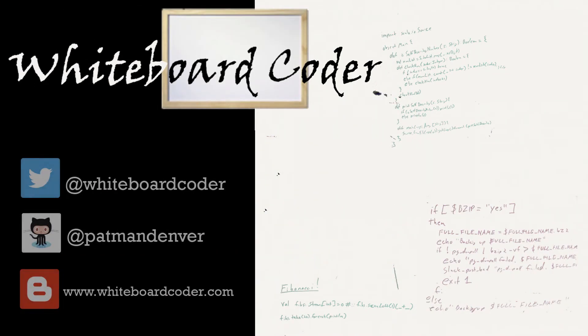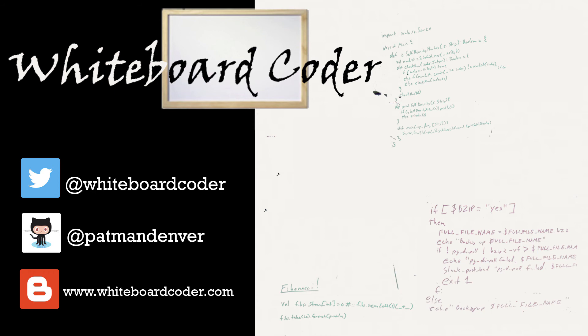Thanks for watching! I hope you liked the video. If you did, please give it a like and subscribe. You can follow me on Twitter under the handle @whiteboardcoder, view any code I may have thrown up as a gist at GitHub under the username patmandenver, or check out my blog site at whiteboardcoder.com. See you next time!